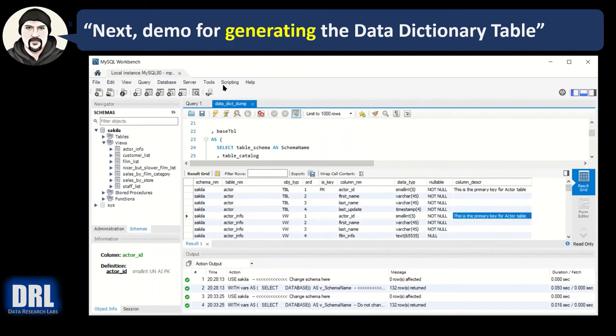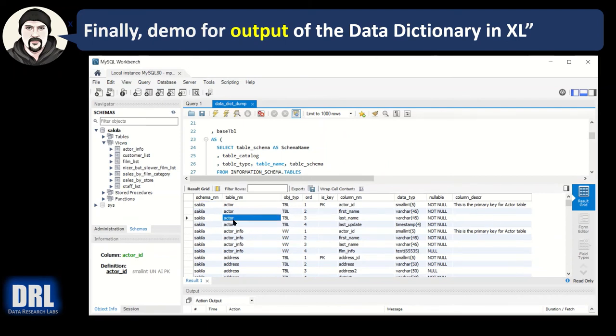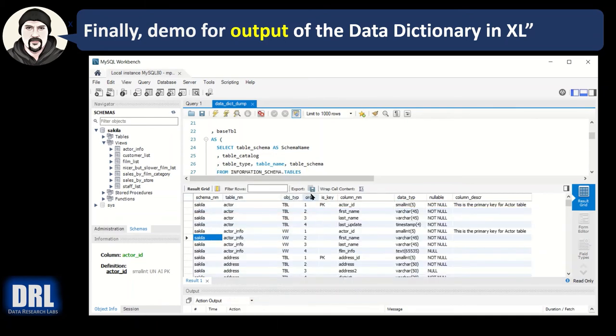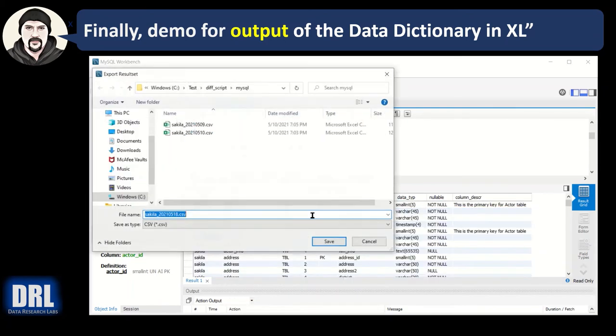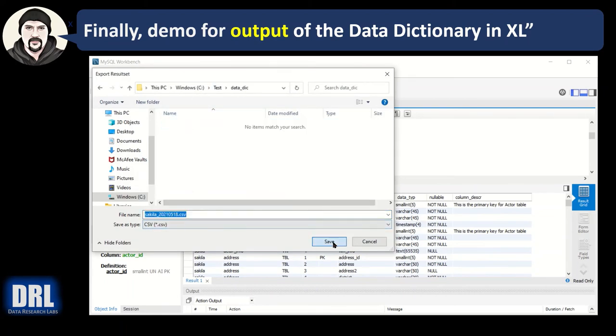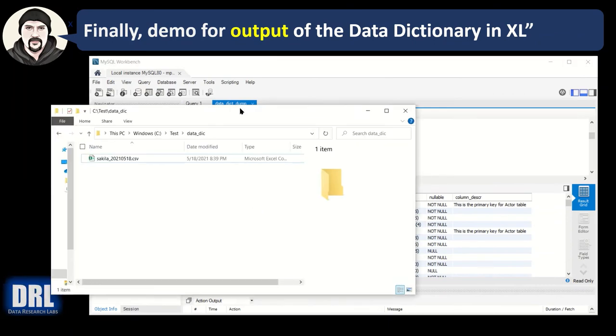So that is how you generate the data dictionary table, and finally the demo for how to output the data dictionary into Excel. Here's the data dictionary details, and I can copy-paste it to Excel, but I'm not going to. I'm going to use the export function, and I'm going to drop it off here. That's a good name, and it's exported as a CSV file.